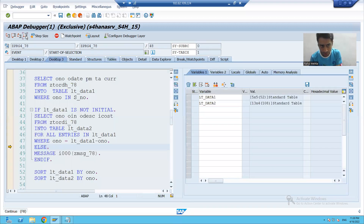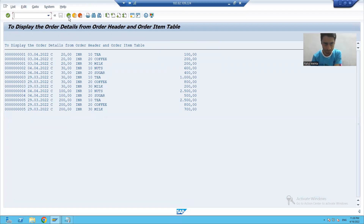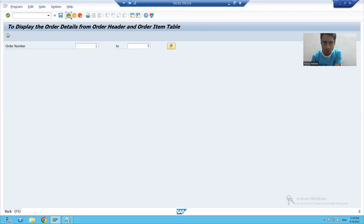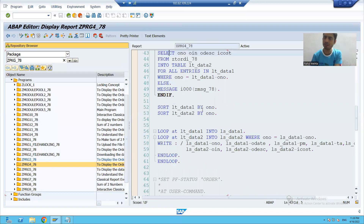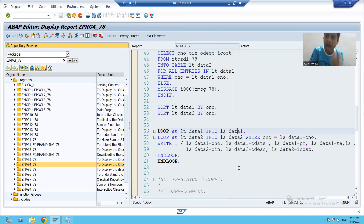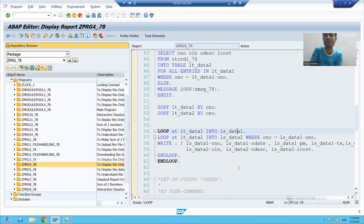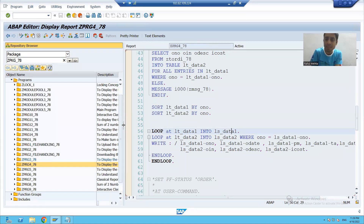Now the major important use of a watch point: suppose I want to check when order number three is coming in the loop — I want to analyze a particular record. I can put a watch point on that particular record as well. I'll show you.